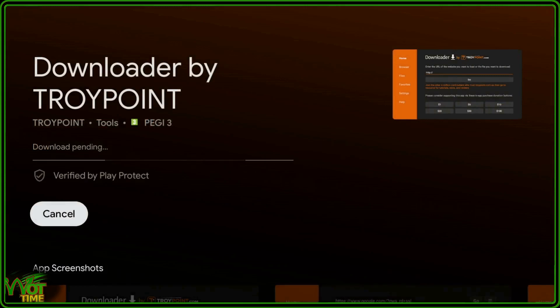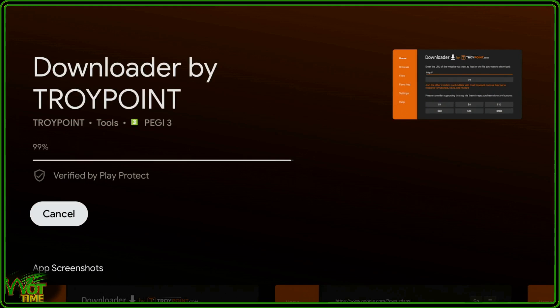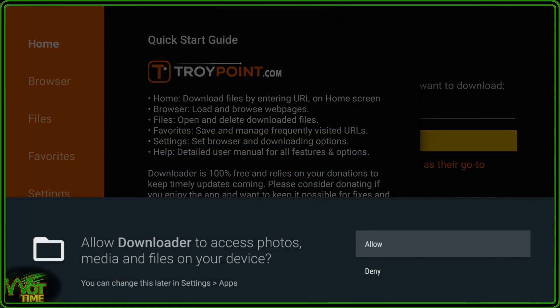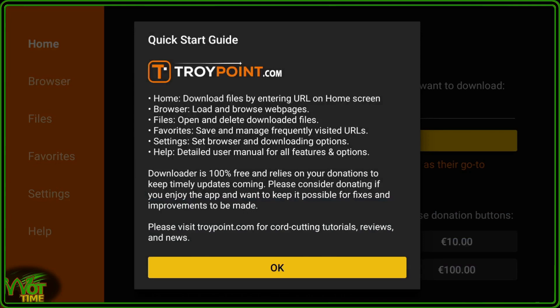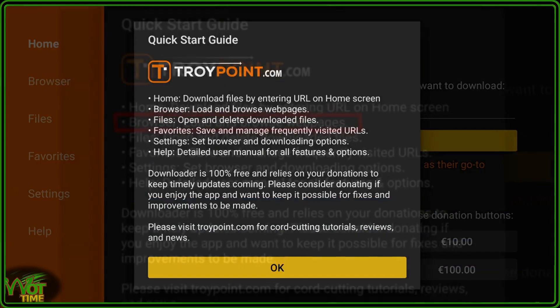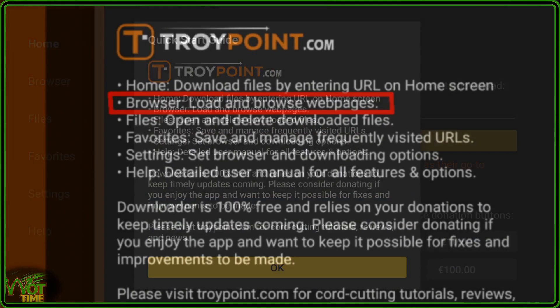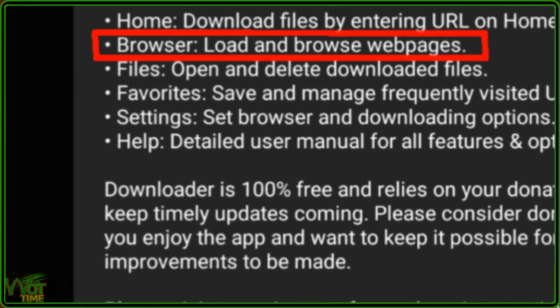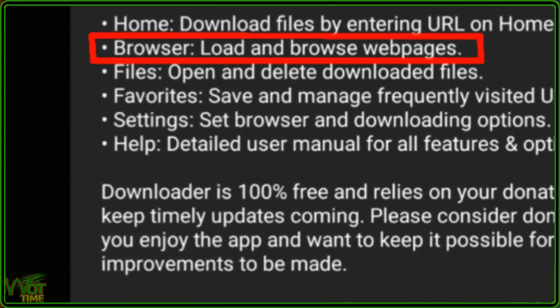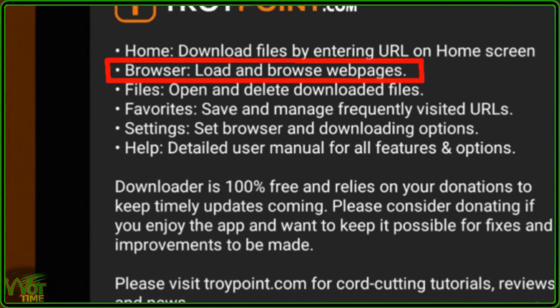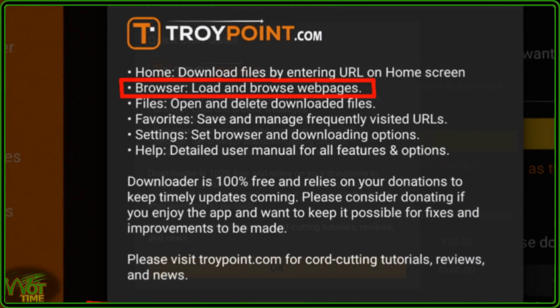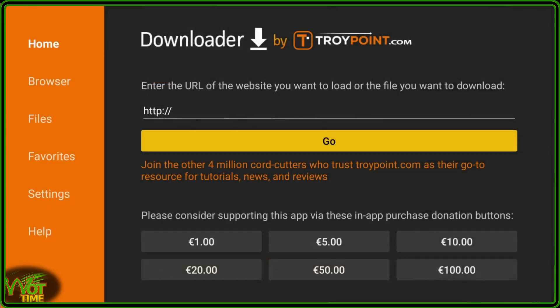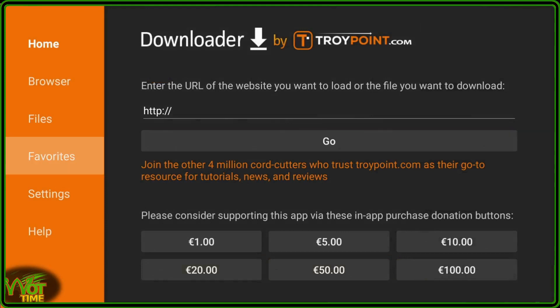Just take a few moments whilst that downloads and installs. Okay so that's installed, and we're going to open that straight away. So we'll click on Open, as soon as we get into Downloader you'll be asked to allow access to Photos, Media and Files on your device, Allow, and then there's a note there on the second point there it says Browser, Load and Browse Web Pages, well unfortunately you can't just yet, and I'll just show you that you can't.